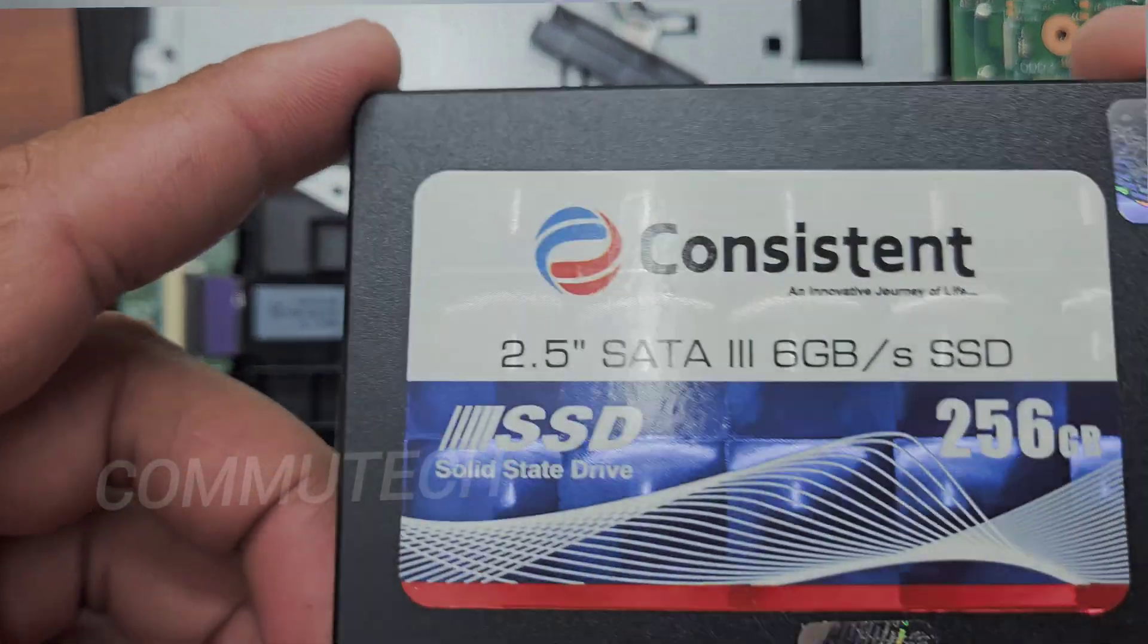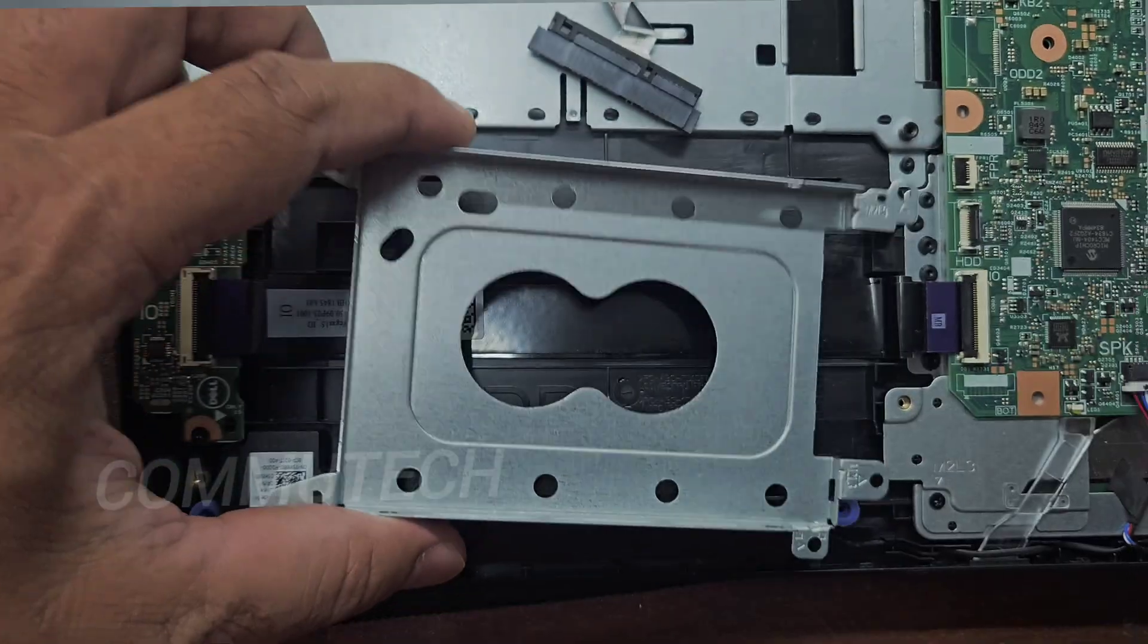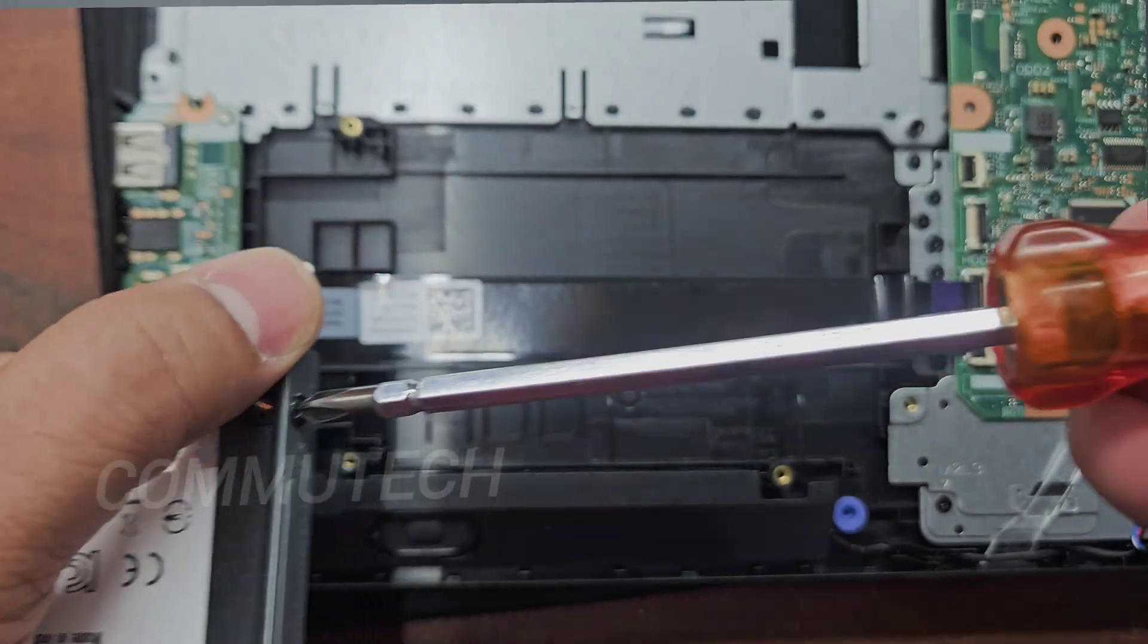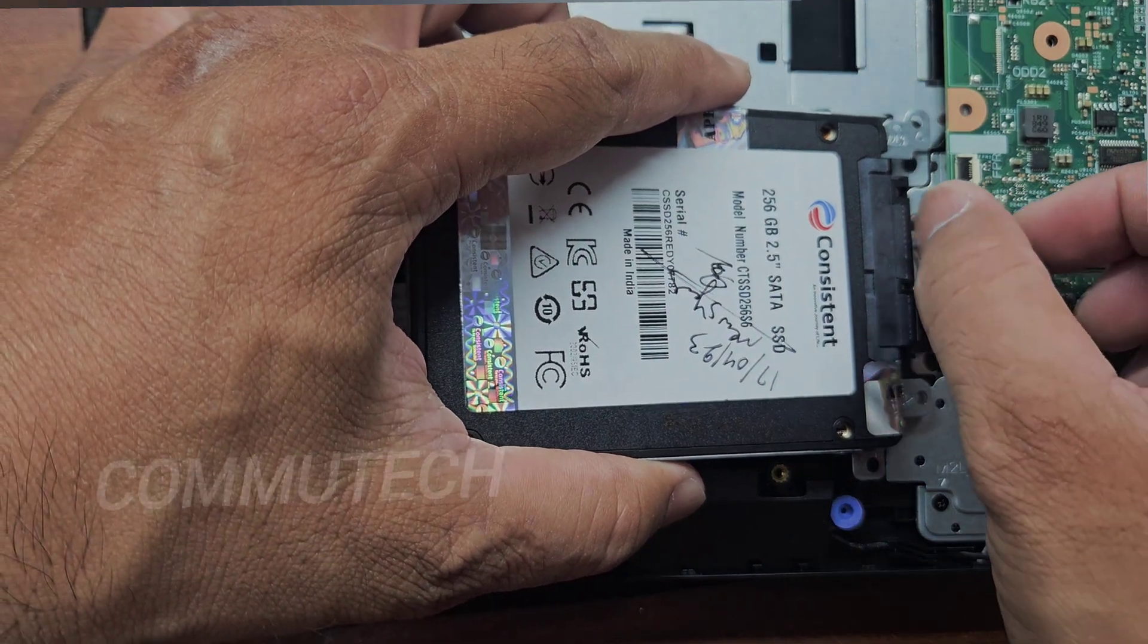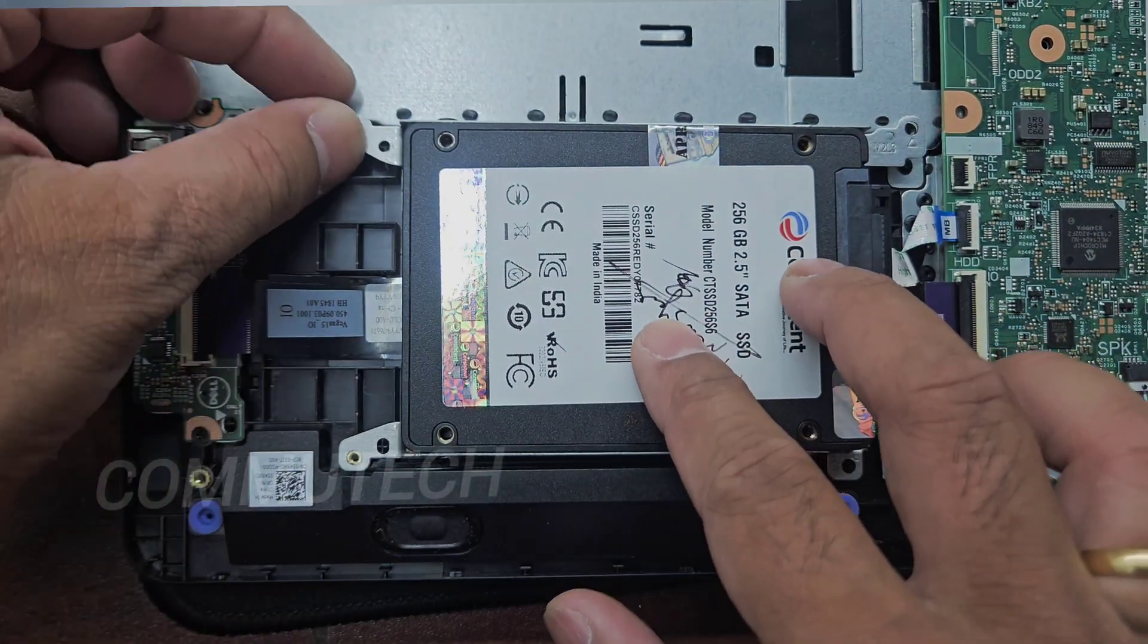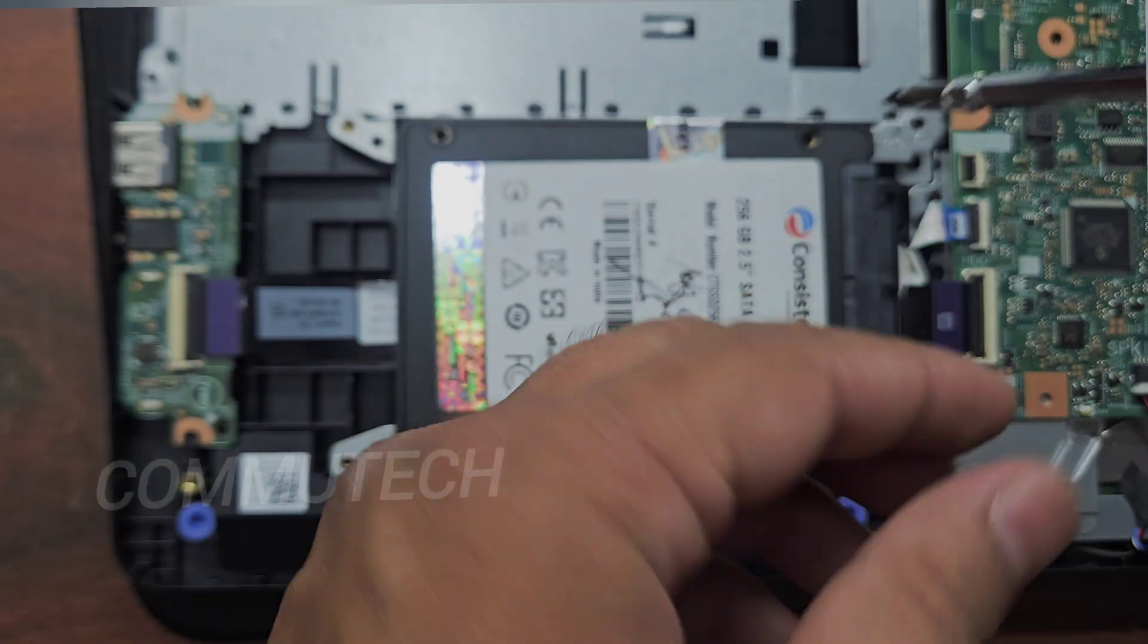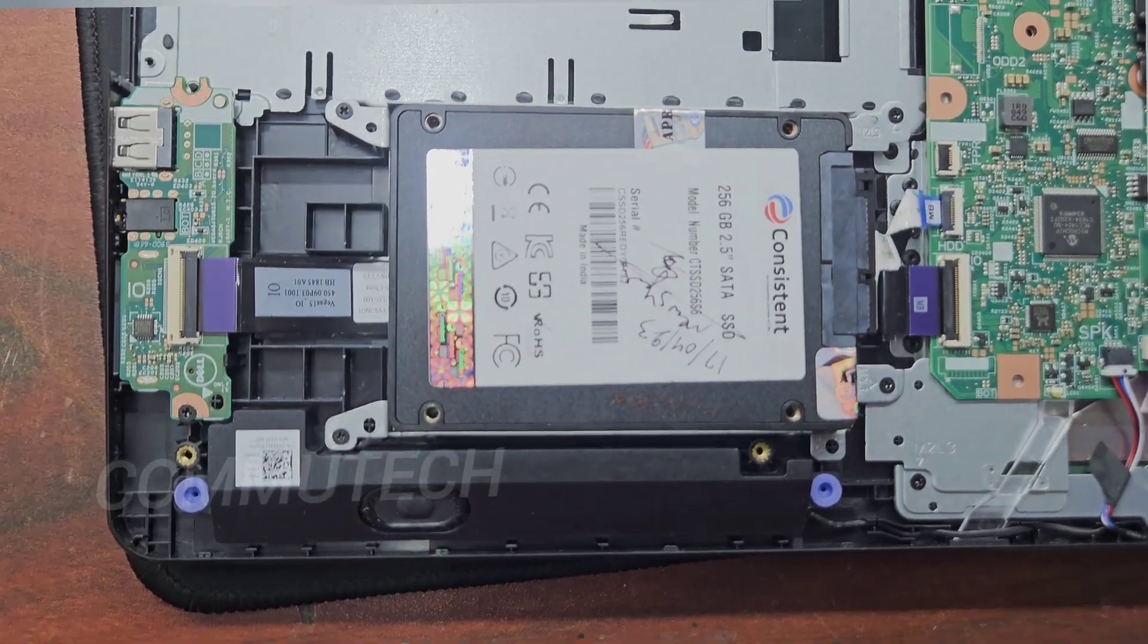Here we can see we have a 256 GB SATA SSD and we are going to place this SSD for this laptop. Now we will connect this motherboard interface connector of this hard drive, and then we will place this casing with the main body. Here we have placed this SSD.